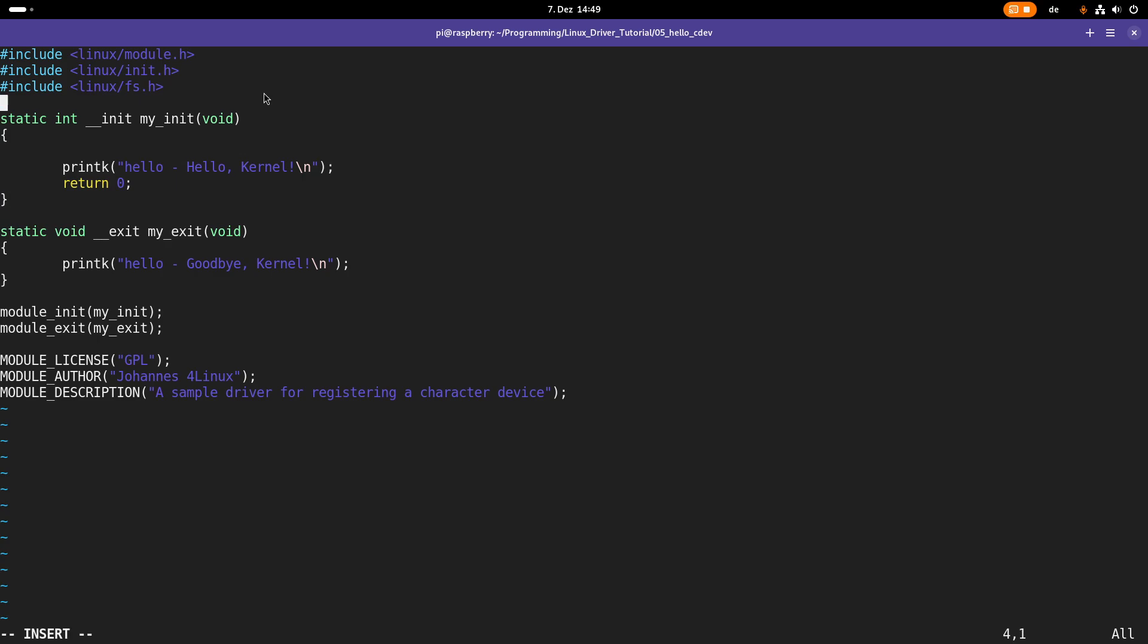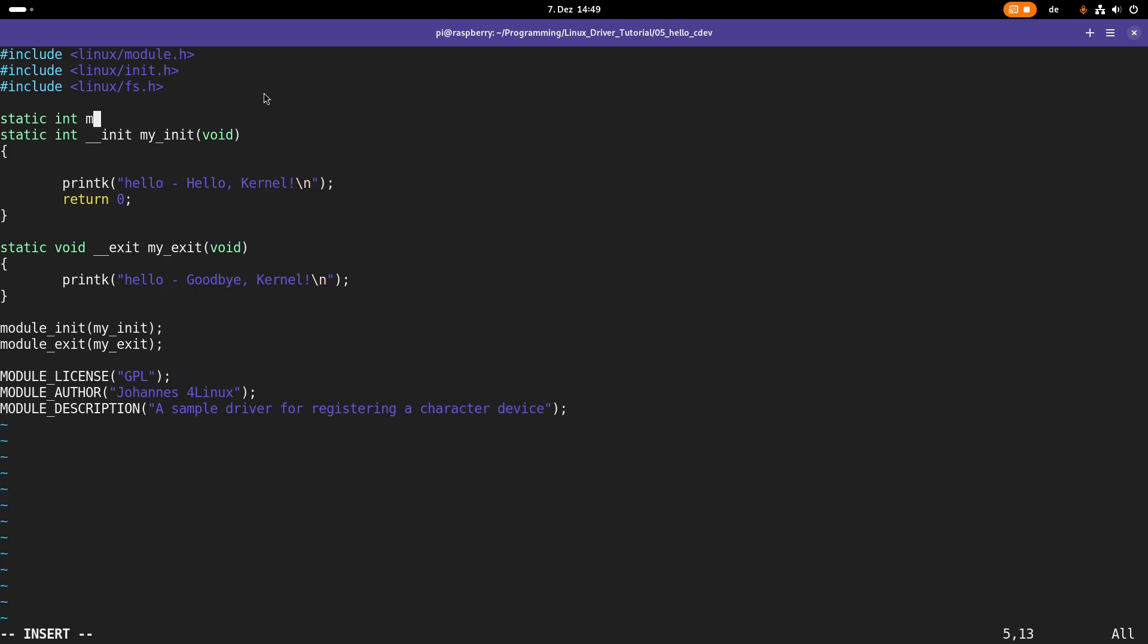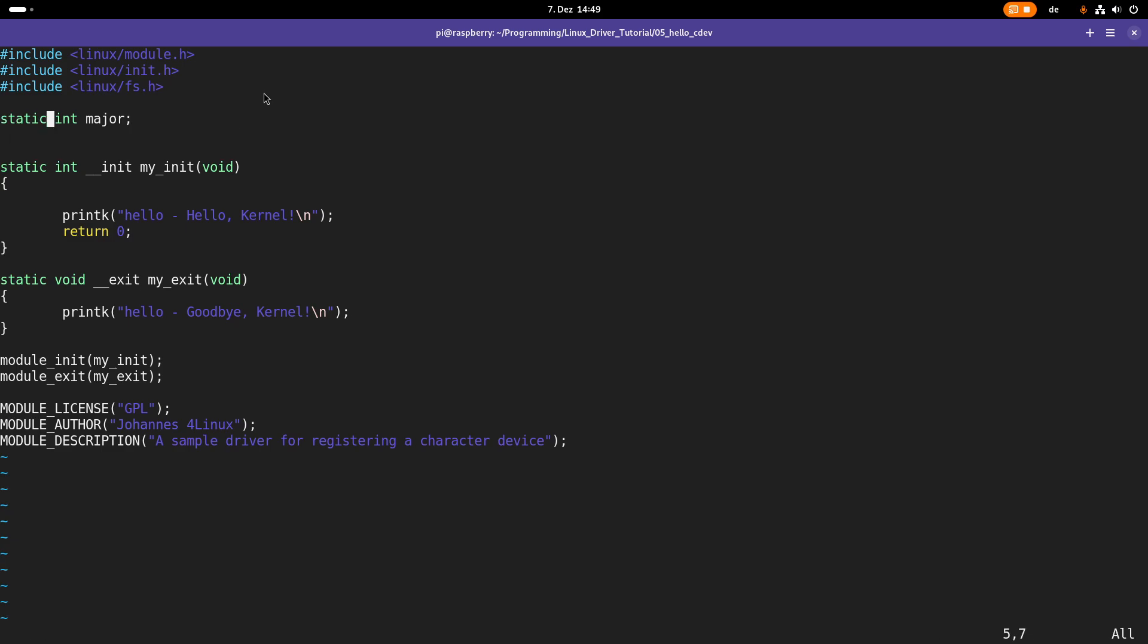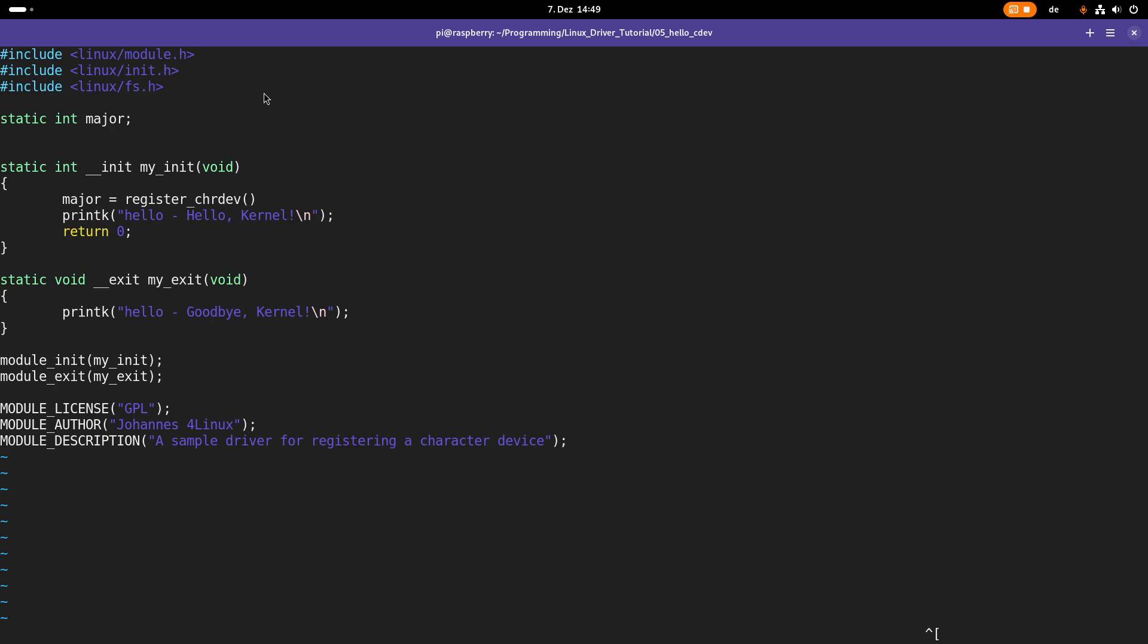But first I need a global variable. I will call it major and in this variable I want to store the major device number which will be allocated by our kernel module. So what I will do here is I will call the function register_chrdev. And this function does the allocation of device numbers for us. It creates a character device for us and it links the device numbers to the character device.